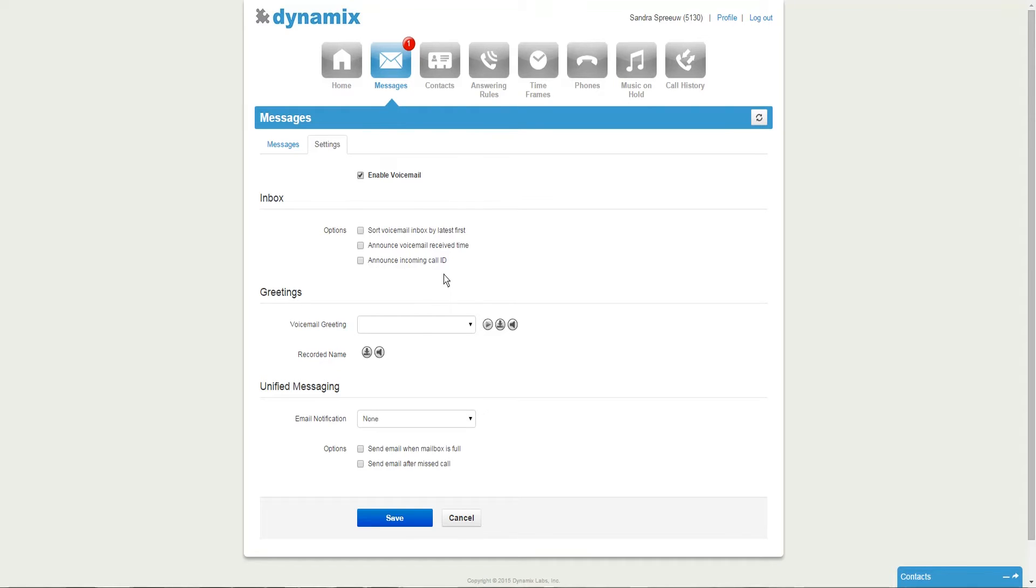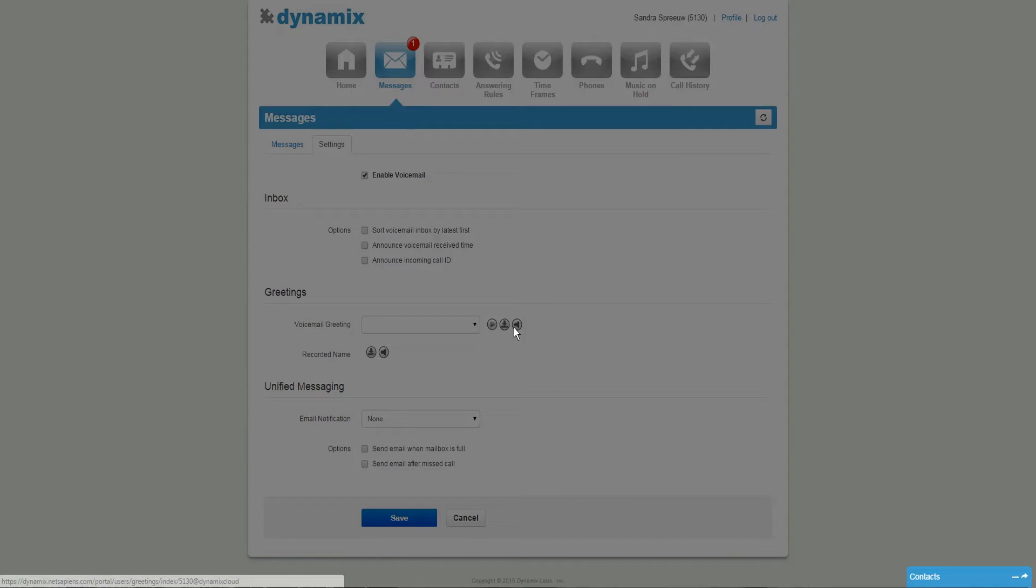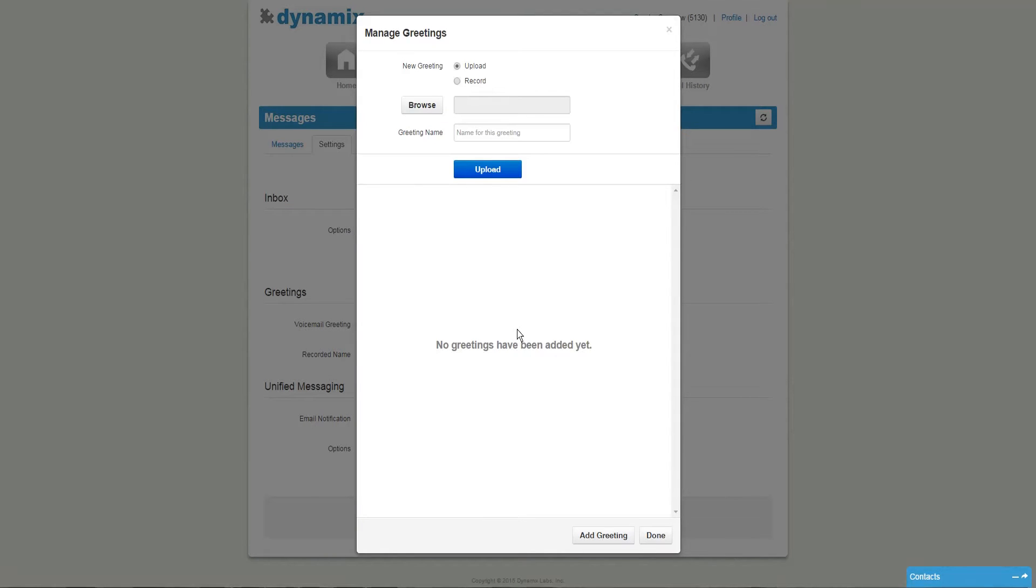At the greeting section, you see voicemail greeting. You can play it, download it, and manage it. For now, we will click on manage since we don't have a voicemail recording set up yet.